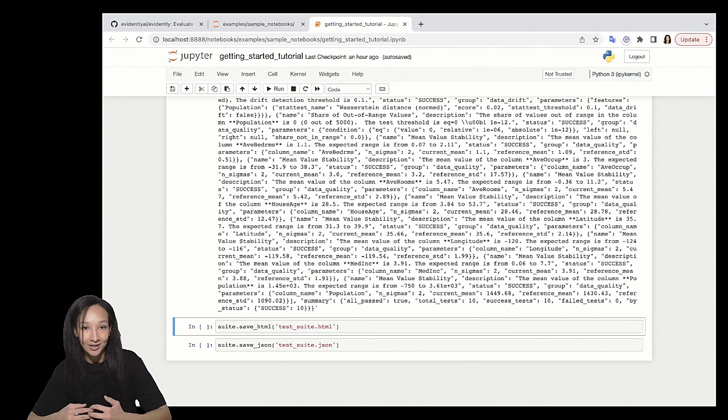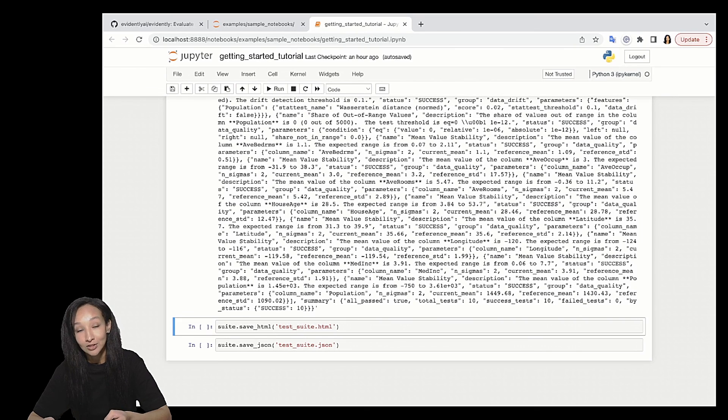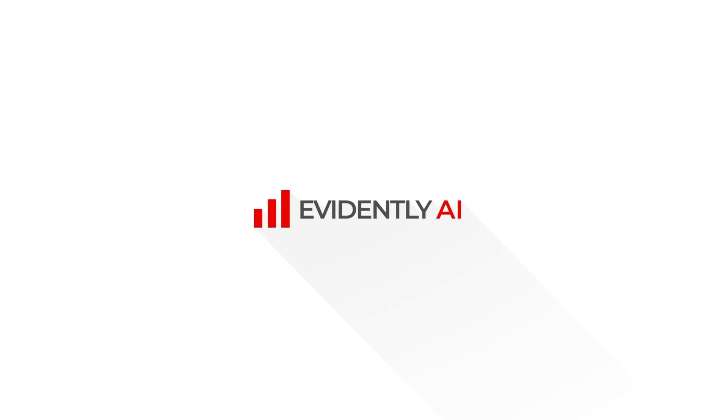Now I believe you can use evidently and try to experiment with your customized test suites and reports. There are lots of tests and you can do a lot.